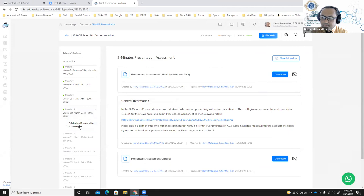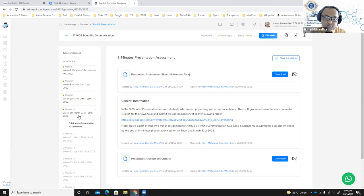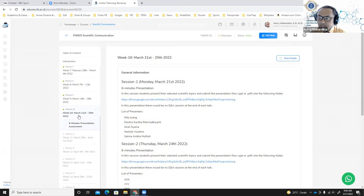For those who are going to present today, it is suggested to prepare their slides before they begin their talk. And after they finish their talk, they need to submit the PDF or PPT version of their presentation slides into the Google Drive folder that is already written on the Edunix website.